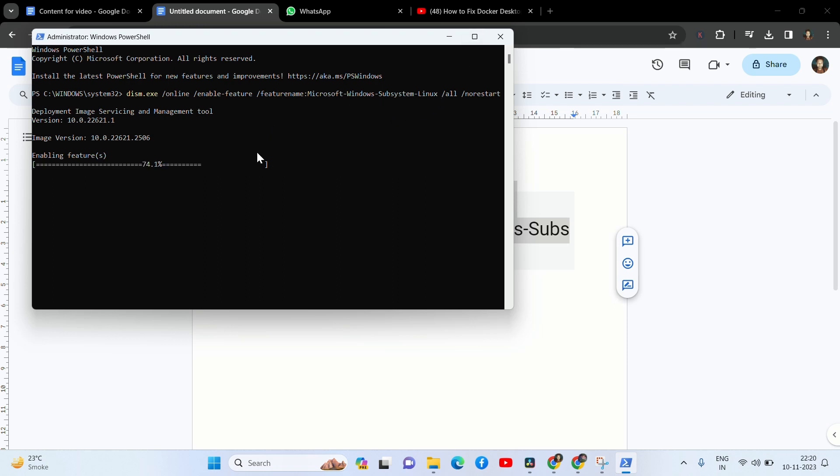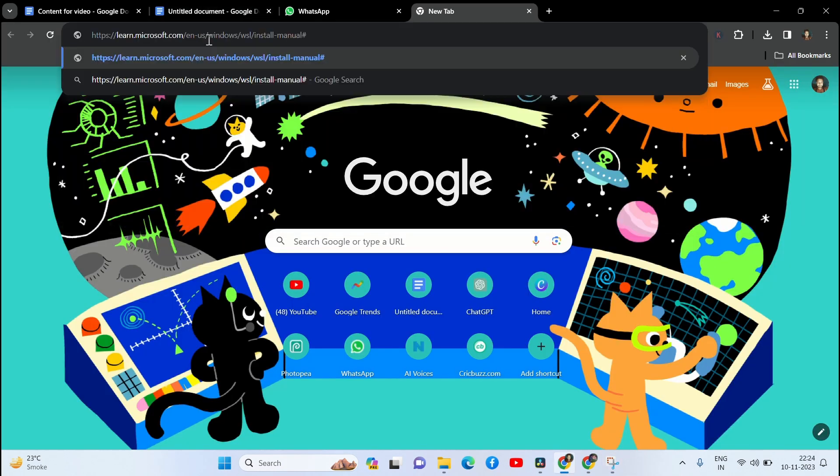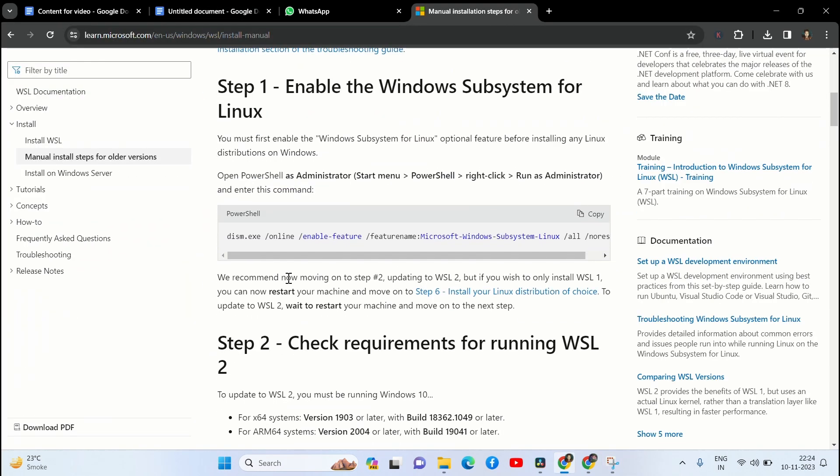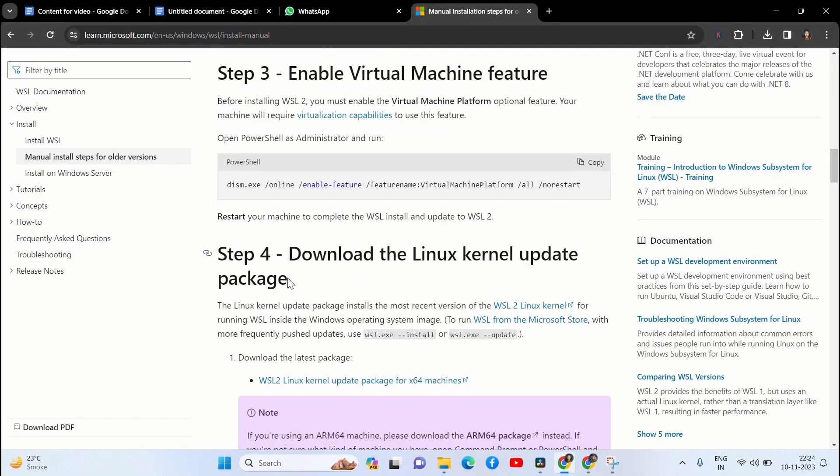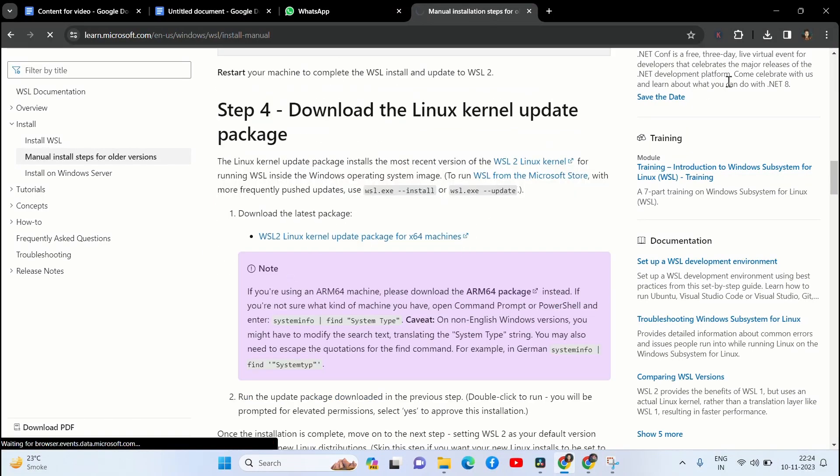If the error is not solved, then follow the last solution. Go to your browser and search. Scroll down, click on this link, and download and install it. Follow the installation instructions and complete it.